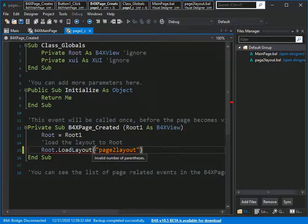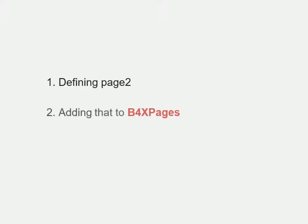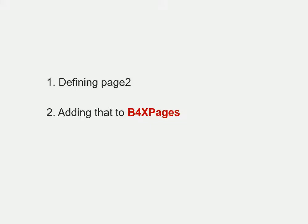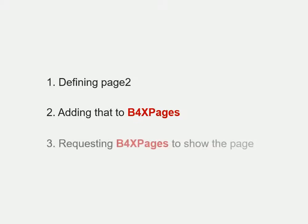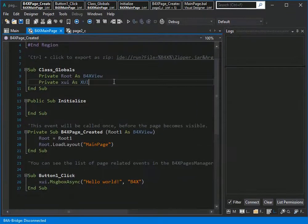Now it's time to go to previous page and show the second page once the user clicks on the button. There are three steps left: defining page2 as a variable, adding variable to B4XPages. B4XPages is accessible all over your project and we will talk more about it in following tutorials. The last thing is to ask B4XPages to show our page.